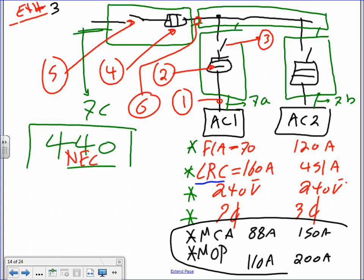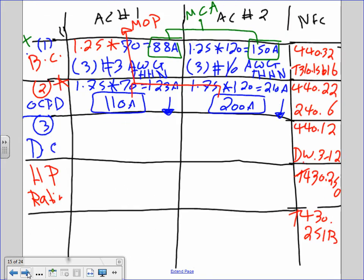If the nameplate doesn't provide MCA and MOP — which is rare since 99% of the time they will — this is how you calculate them. Why 1.75? Because NEC Article 440 says 1.75. Why go down and not up? Because the code says go down.